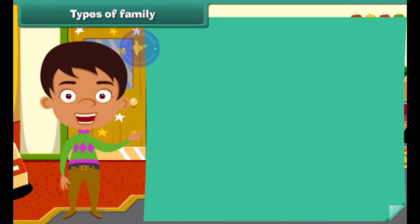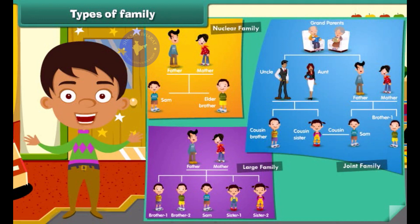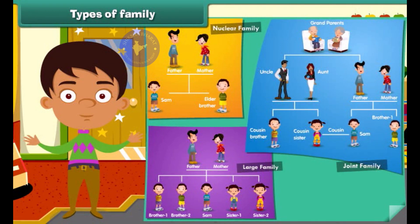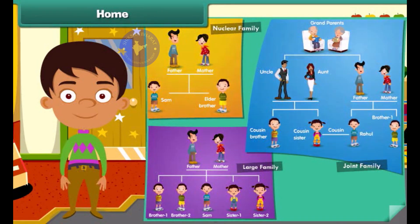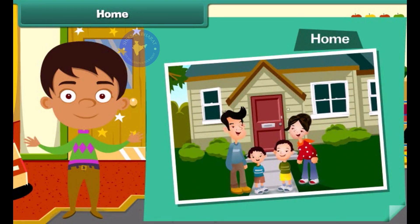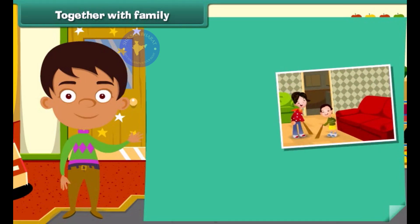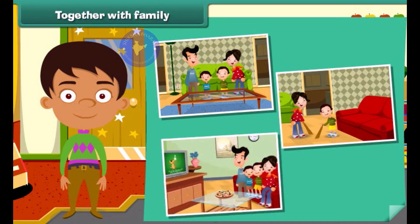So now you are able to identify whether it is a nuclear family, a large family, or a joint family. The members of a family live together, and the place where they live is called a home. Members of a family help each other — they work, live and have fun together.